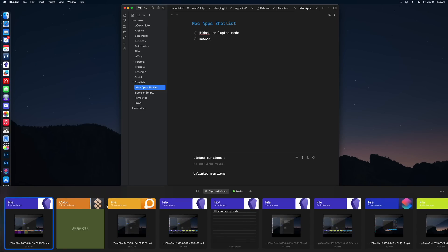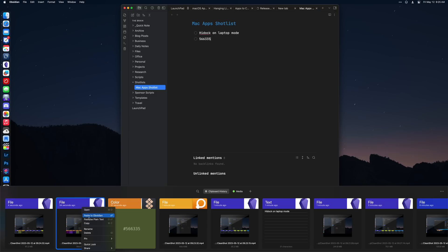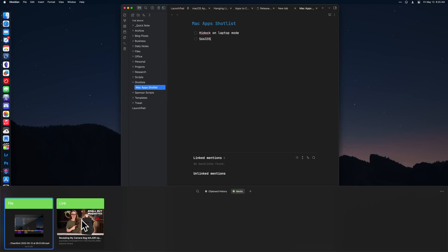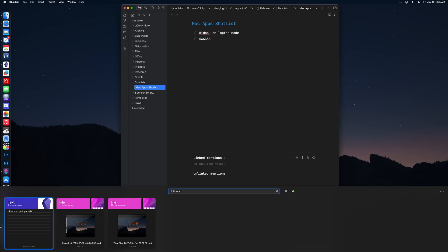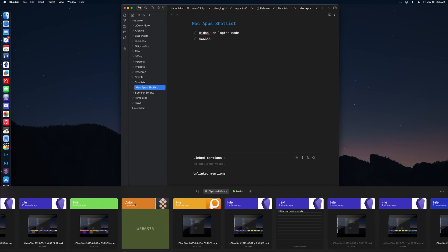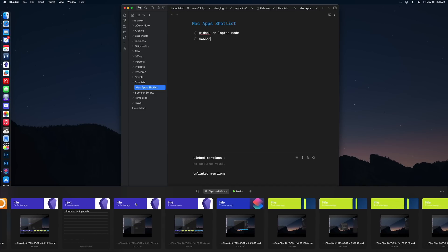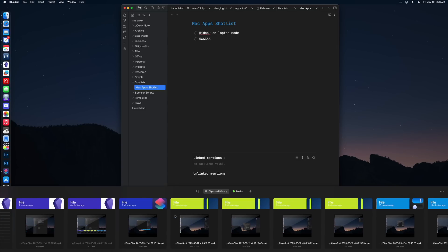I set it up so I can bring up the Paste menu using Hyperkey V. From there you can double-click something to add it to the current active app, or hit Command C to add it back to your clipboard. You can also add tags to items, which is handy if you want to save something long-term. My favorite feature is that when you activate Paste, you can just start typing and it immediately searches your clipboard history. Paste is also available on iPhone and iPad for clipboard syncing, though due to system limitations it doesn't constantly watch your clipboard on those devices.